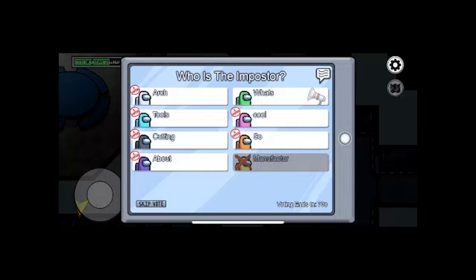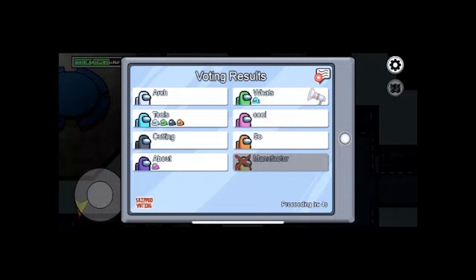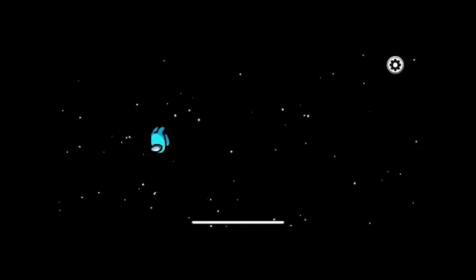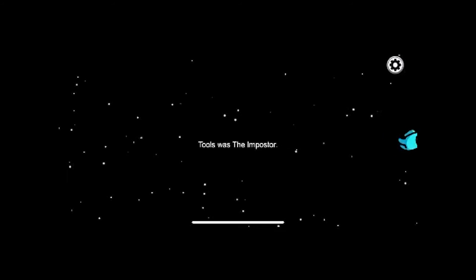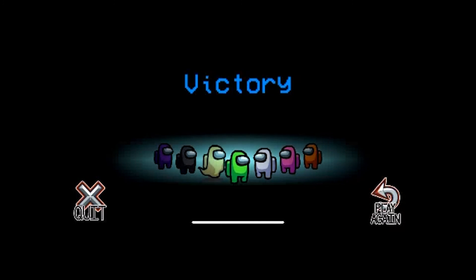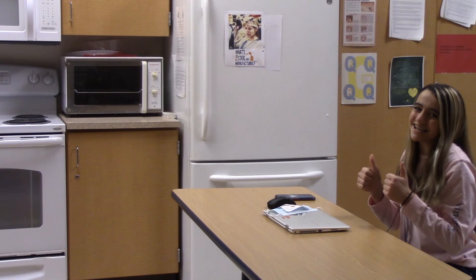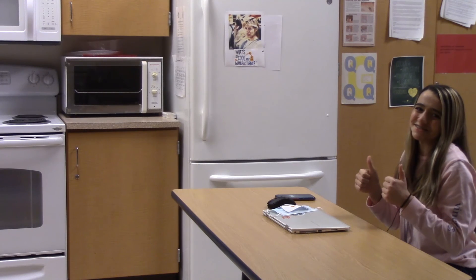Scion is definitely the imposter. We have to vote him out to win. Oh, it's over already? I wonder if there's any other companies I can learn about. Now I know what's so cool about manufacturing. Thanks, Arch Cutting Tools.